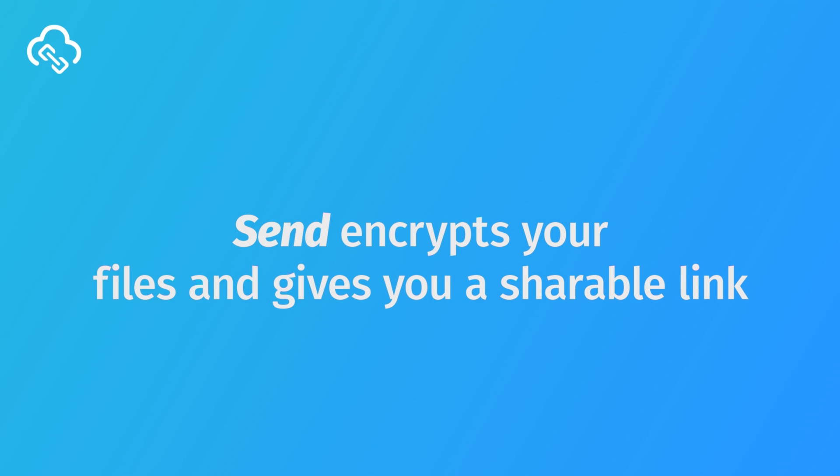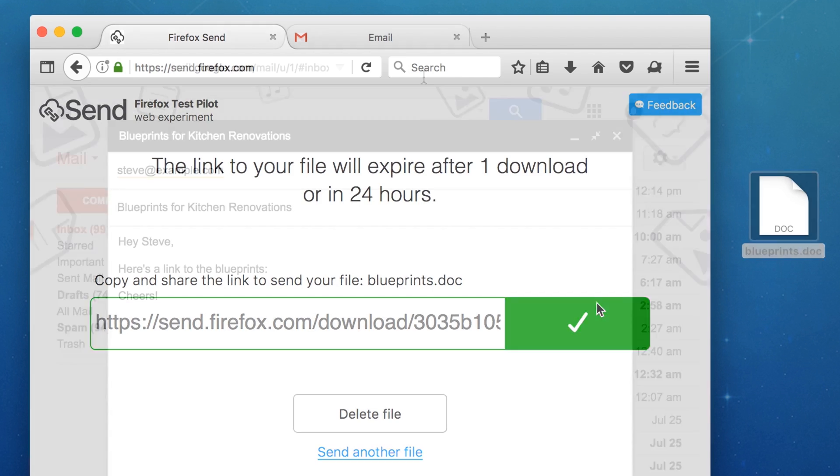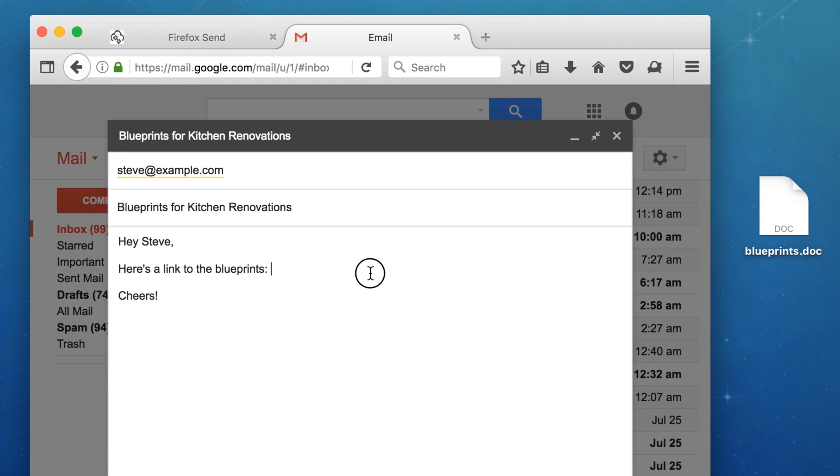Send lets you transfer large files, up to 1 GB to be specific, without worrying that someone else might grab them. Files not only stick around for a maximum 24 hours, they disappear the moment your recipient finishes the download. Yes, a lot like Snapchat for file sharing.